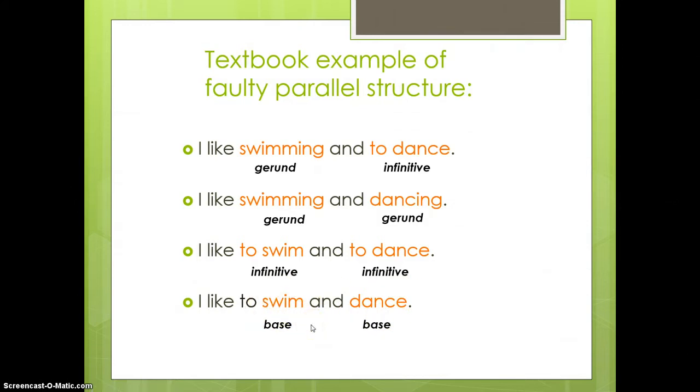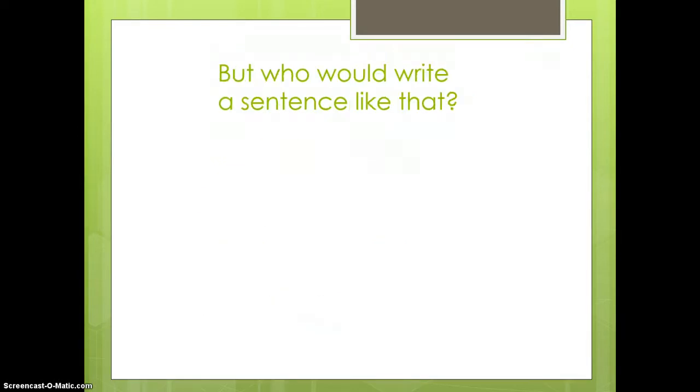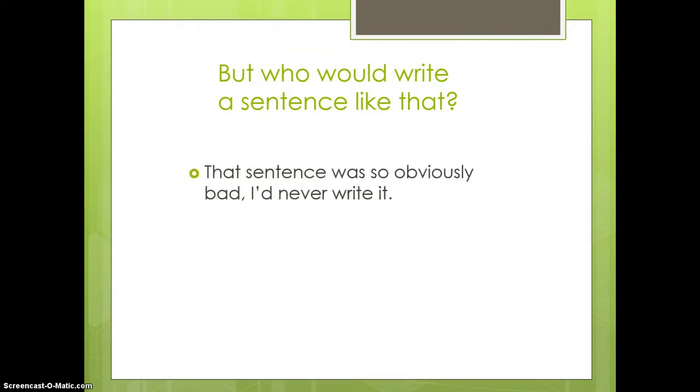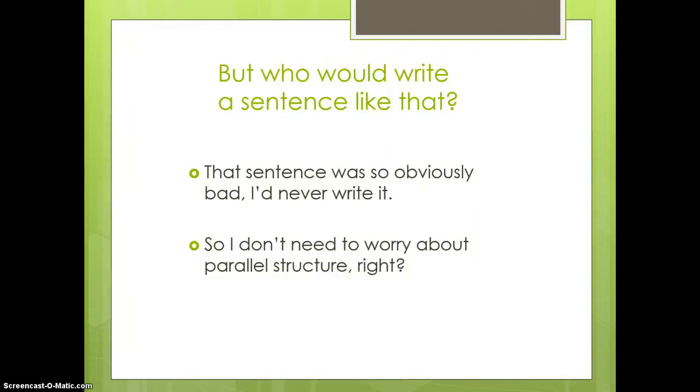So, take your choice. In any case, all three of these bottom options are now parallel. Now, you may be thinking, well, who would ever write a sentence like that bad example? I mean, that's so obviously awkward that you'd never write it, right? Well, maybe not. So, does that mean you don't need to worry about parallel structure? You just unconsciously know it already. Well, not quite. Some cases are a little sneakier and you have to watch out for them.